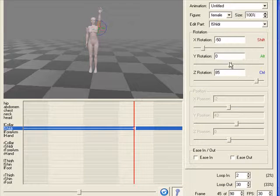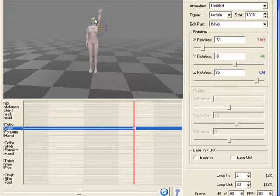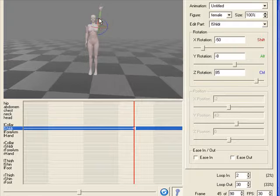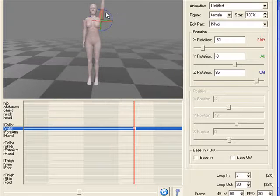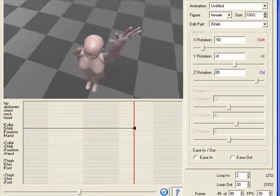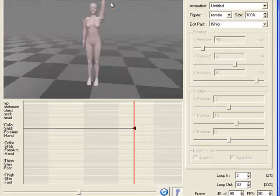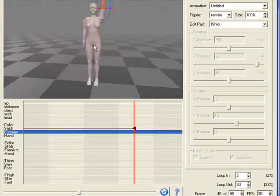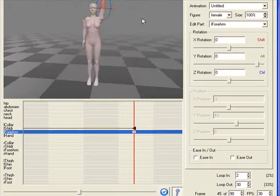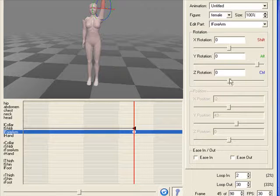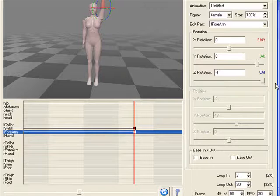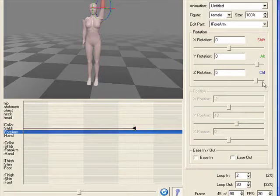Then we'll bend the elbow a little bit. That's not the elbow. I'm still clicking on the shoulder, so let's click on that forearm there. I believe that's where we're going to get the area to bend the elbow a little bit.